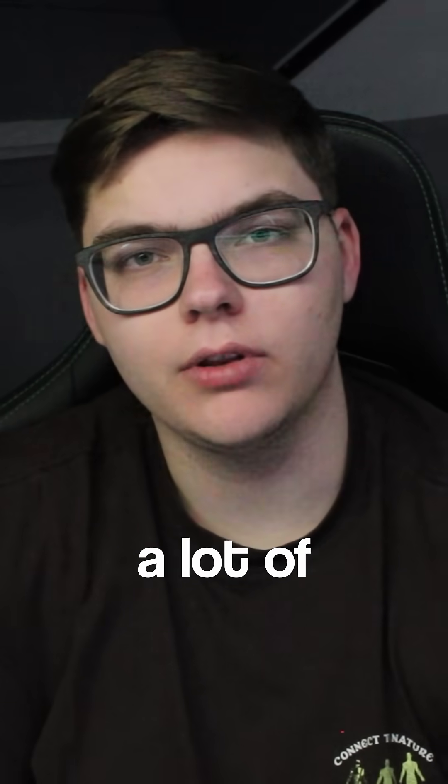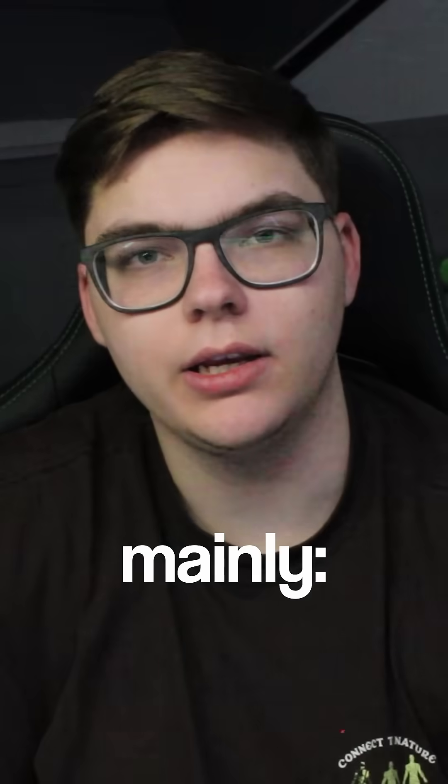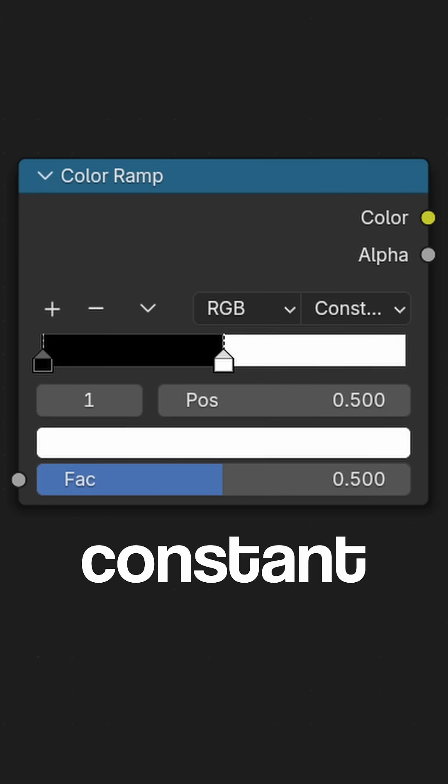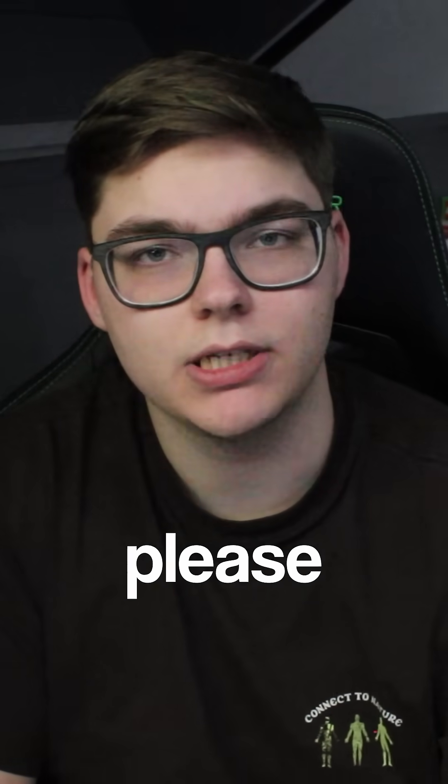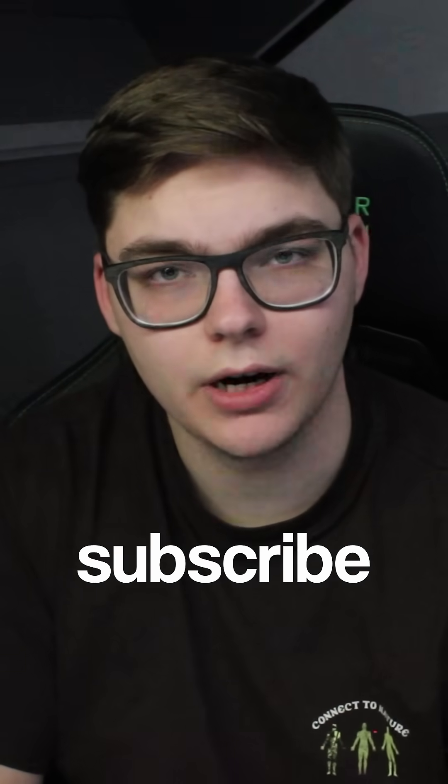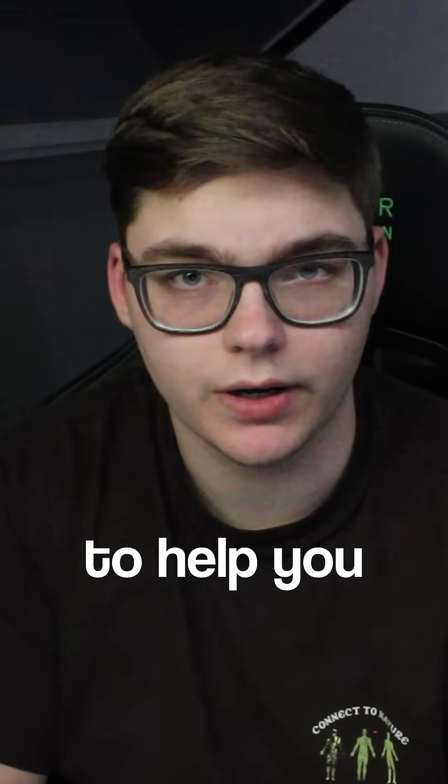In the color ramp you have a lot of interpolation methods, mainly linear, constant, and cardinal. If you learned something please leave a like and subscribe. If you didn't, please leave a comment and I'll try to help you.